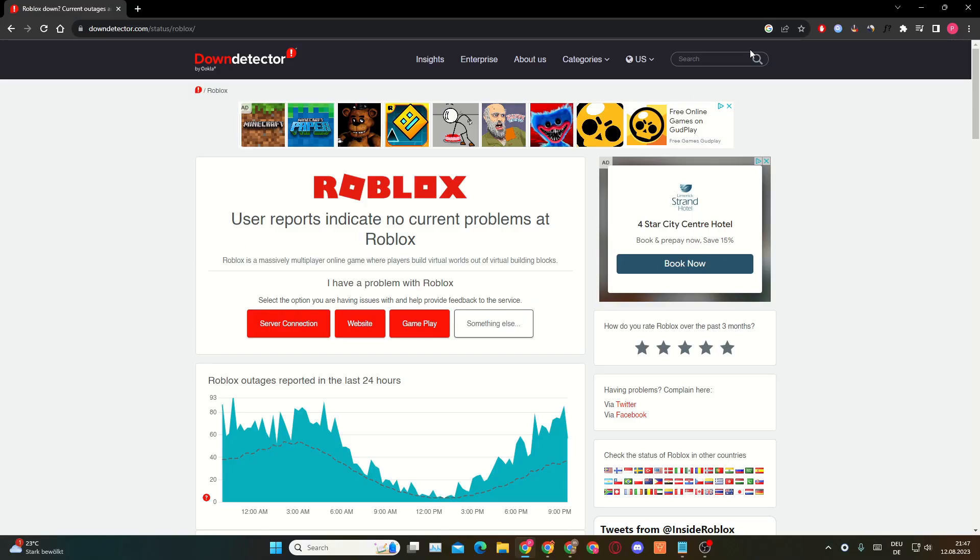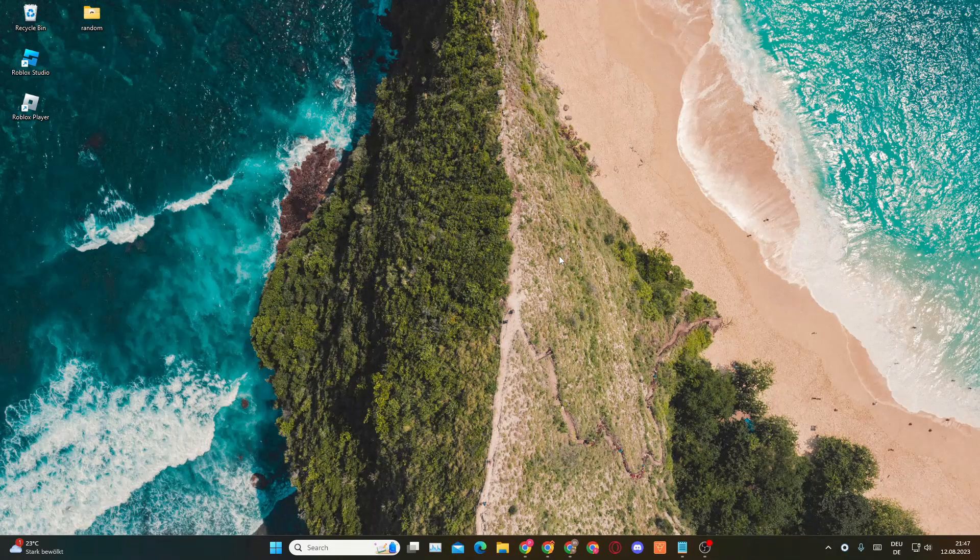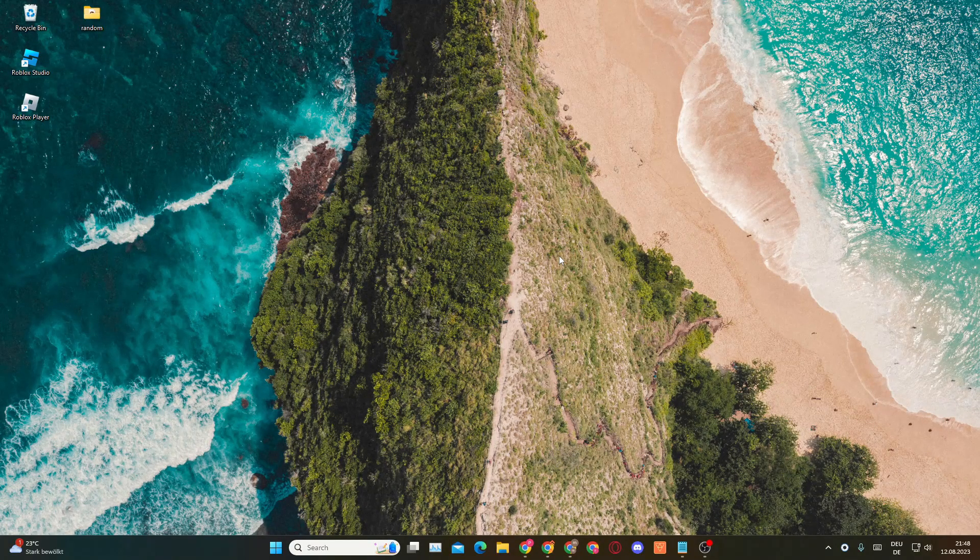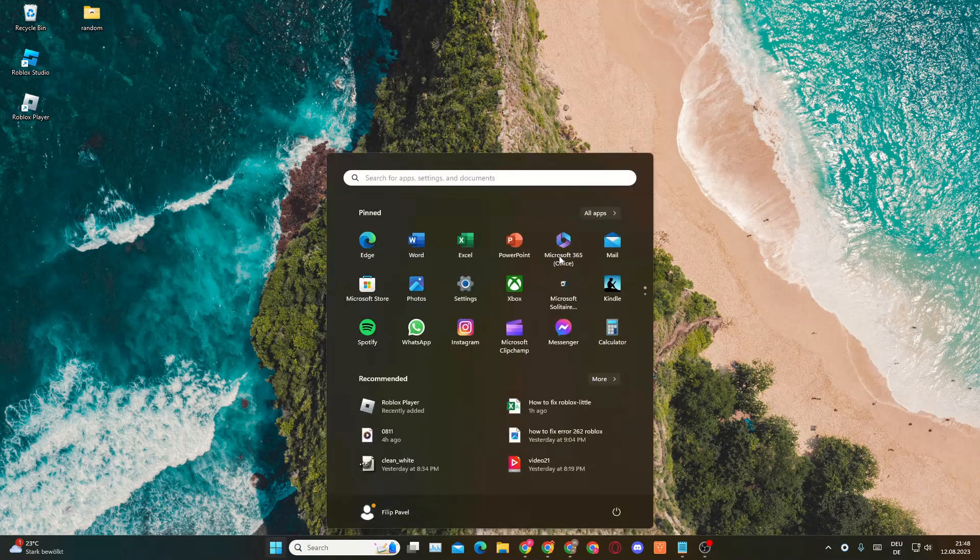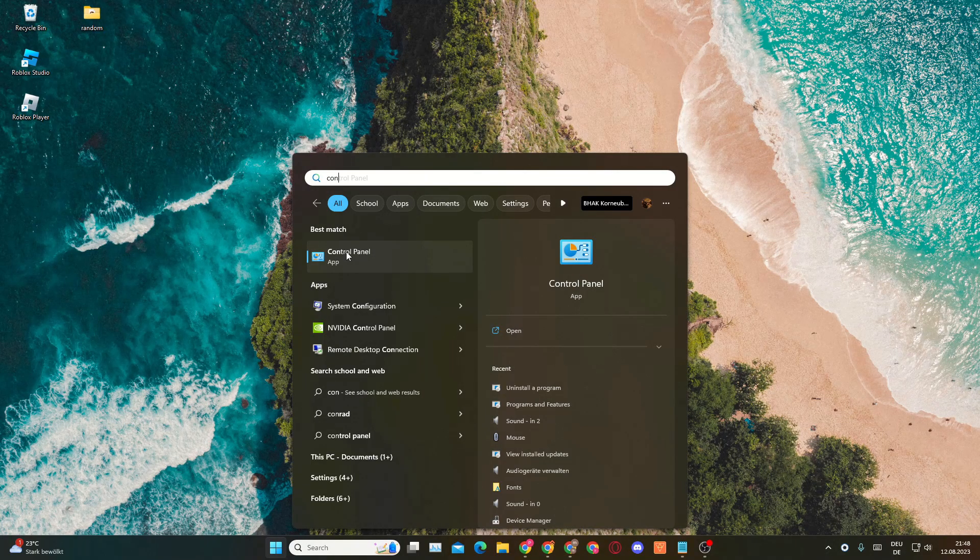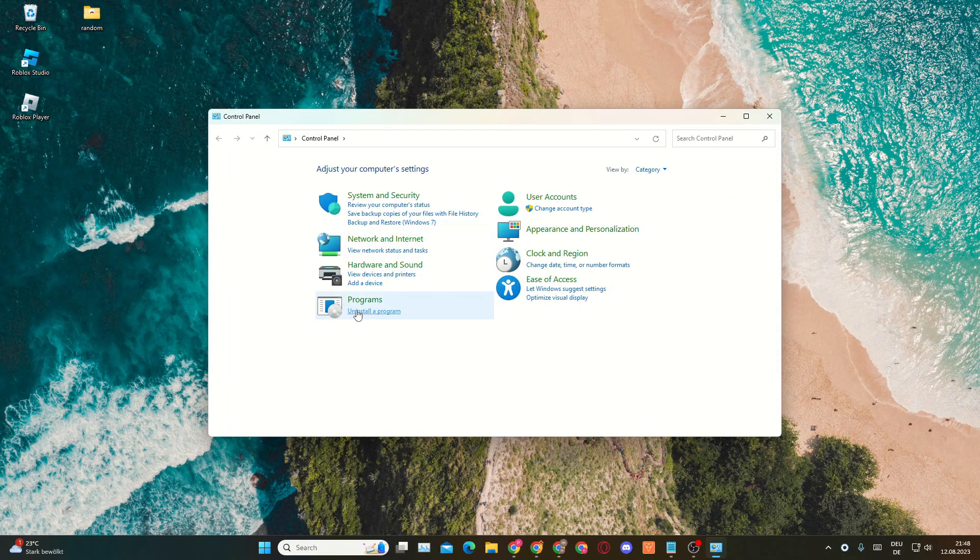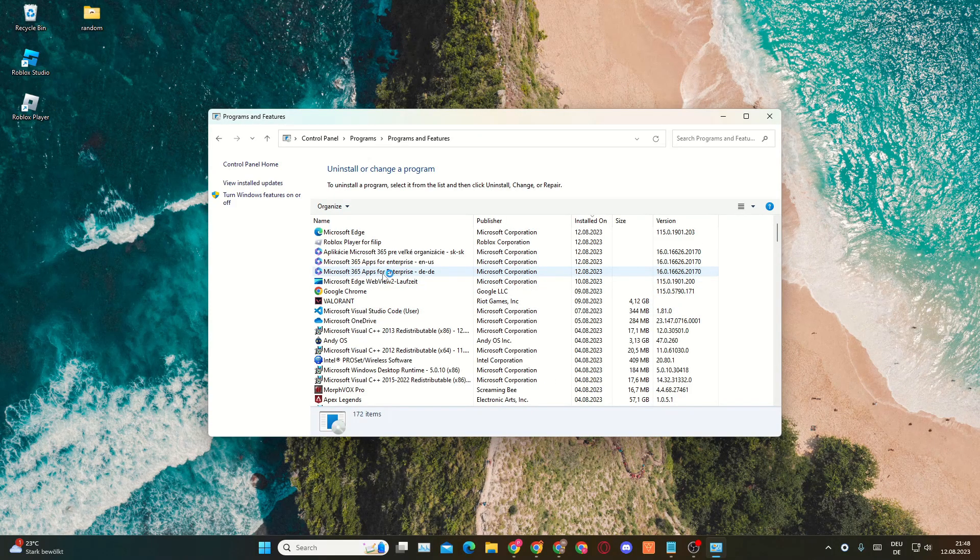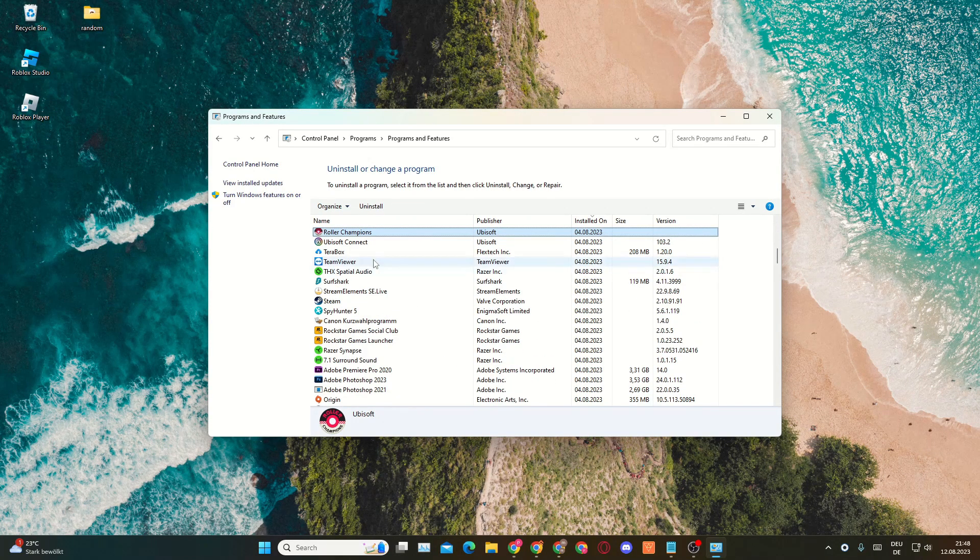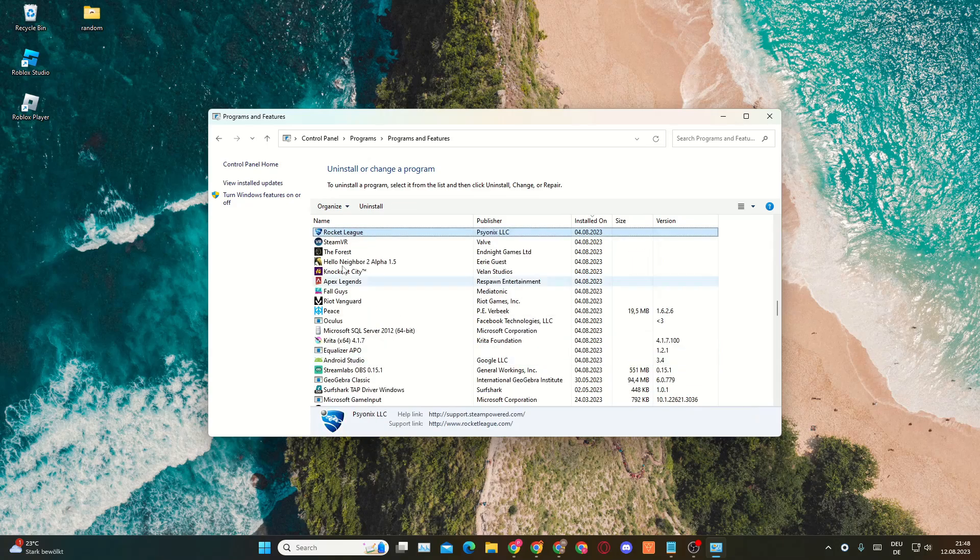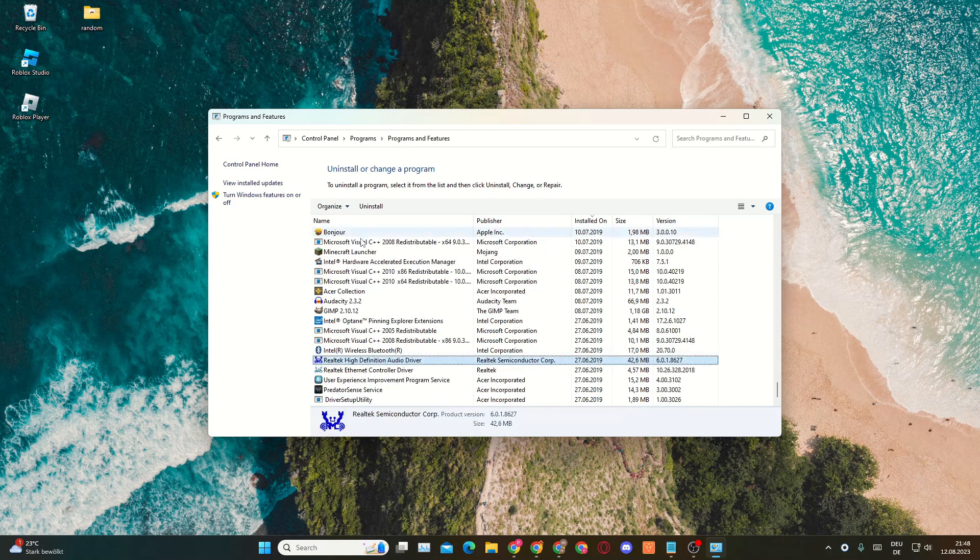Now the next thing is actually uninstalling Roblox and then installing it again. If you would like to know how to uninstall Roblox, you need to go into the search bar again and then you'll want to open up the Control Panel. In here, make sure to click on Uninstall a Program. Here you need to press R on your keyboard again and press R again until you get to Roblox.